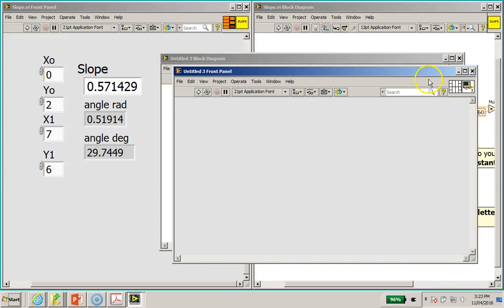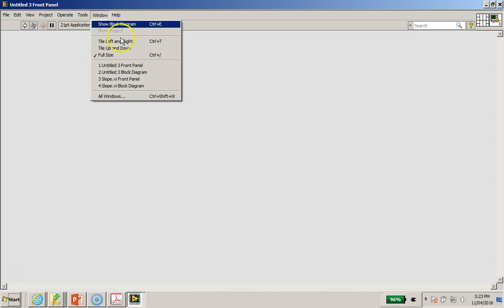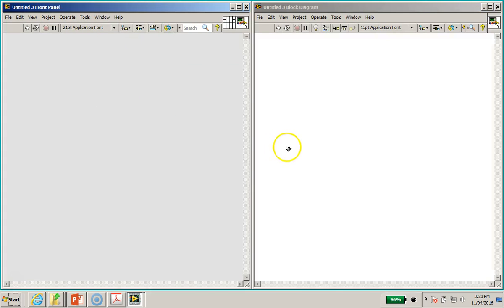All right, so in this new VI we are going to open up, maximize the front panel. We are going to do a tile left and right. So in this new VI we are going to create, this is a main VI if you like.